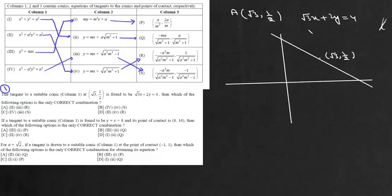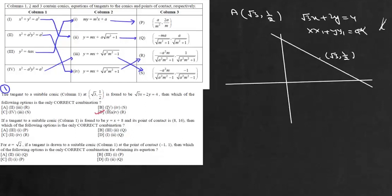In the case of a circle, the equation of the tangent is x·x₁ + y·y₁ = a², where the point of contact is (x₁, y₁). In that case the equation would be √3x + (1/2)y, so it cannot be the circle. Therefore it has to be the ellipse, and this point should lie on the ellipse. The answer should be 2nd, 4th and R — that is option D.